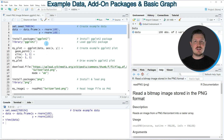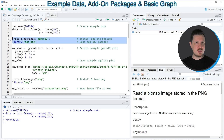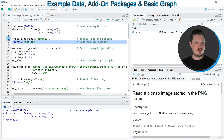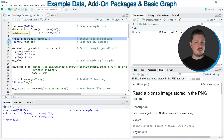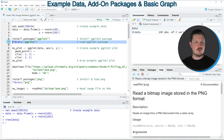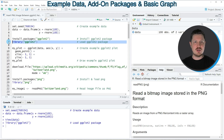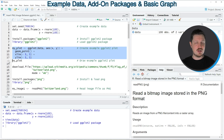Now if you want to draw these data using the ggplot2 package we also need to install and load the ggplot2 package, as you can see in lines 6 and 7 of the code. I have installed the package already, so I'm just going to load it with line 7. After running this line of code we are able to use the functions of the ggplot2 package such as ggplot and geom_point, as you can see in lines 9 to 12.